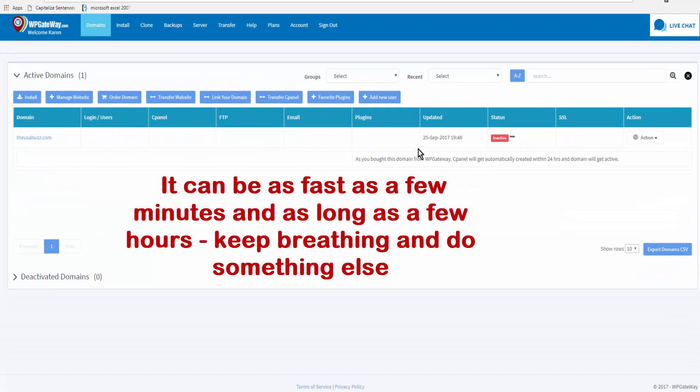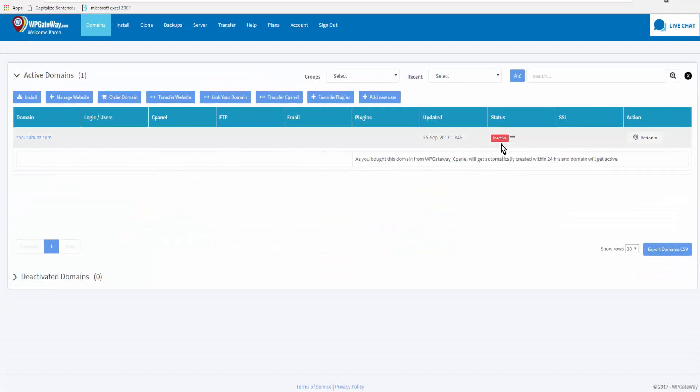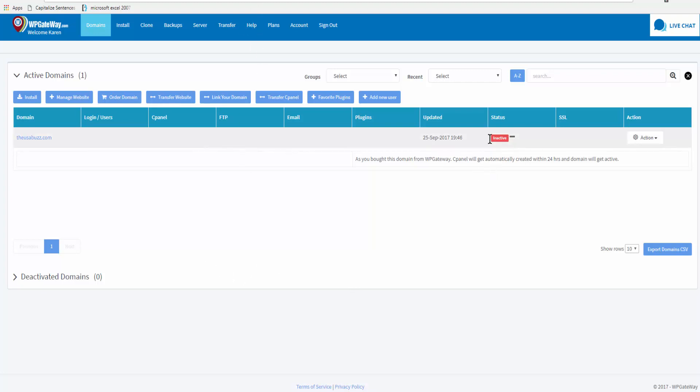Typically it's a very short period of time. When this red inactive button turns to green active, we can go ahead and install our website and purchase our SSL. So I'm going to pause this until the light turns green. You'll also receive an email notification telling you that your domain is active. So let's just refresh the page.